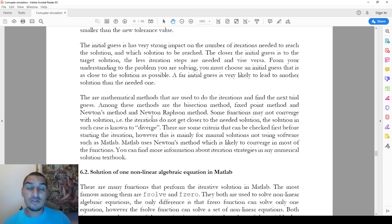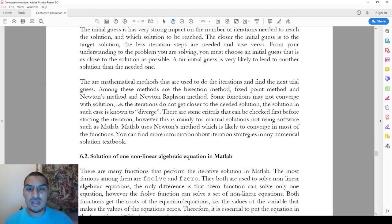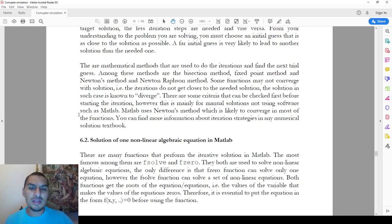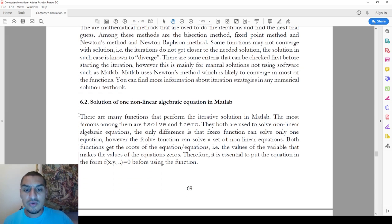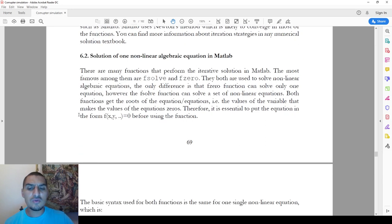In some cases, the equation does not converge easily and you might need to choose the iteration method the software uses. However, in most cases you do not need to do this — it's an advanced point you might need to revisit if necessary.